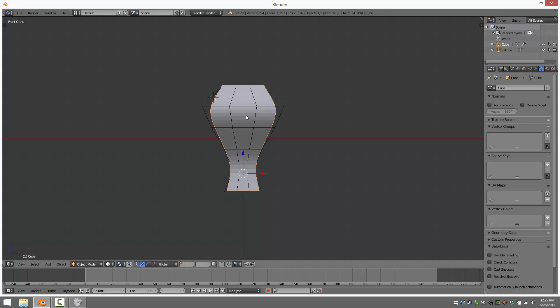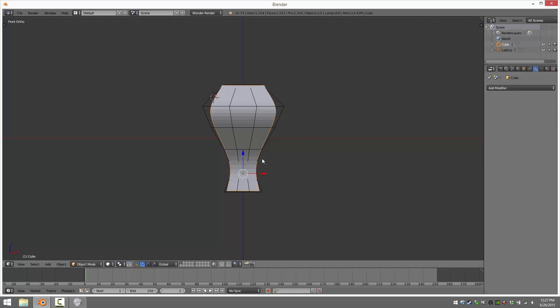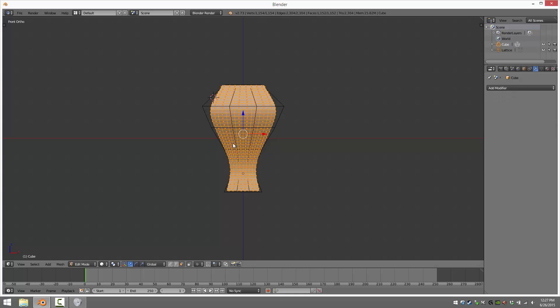But if we do want to have it so that the changes we have made are now permanent, we just come on over to our modifiers with our underlying mesh selected, not with the lattice selected, but with the mesh selected, and then we click Apply. And now, if I switch into Edit Mode, the changes are applied.